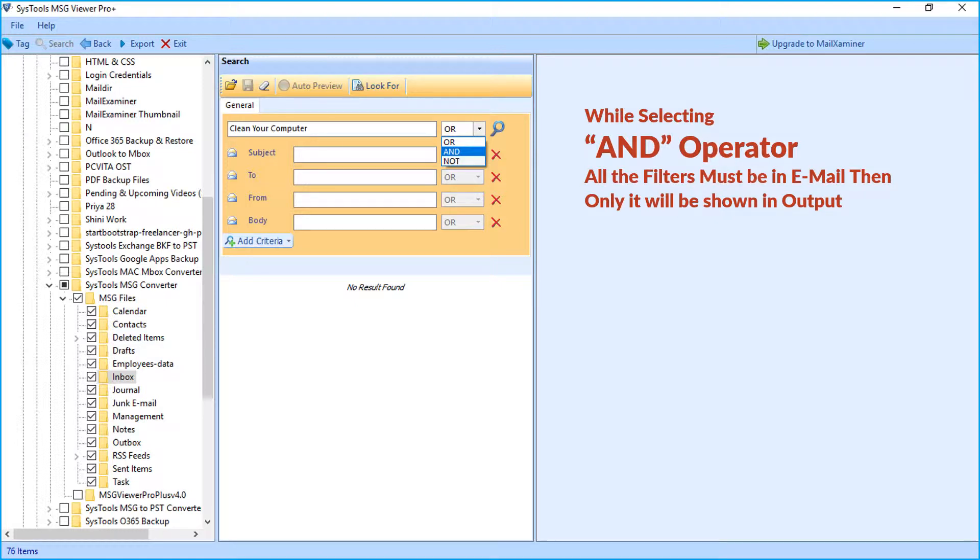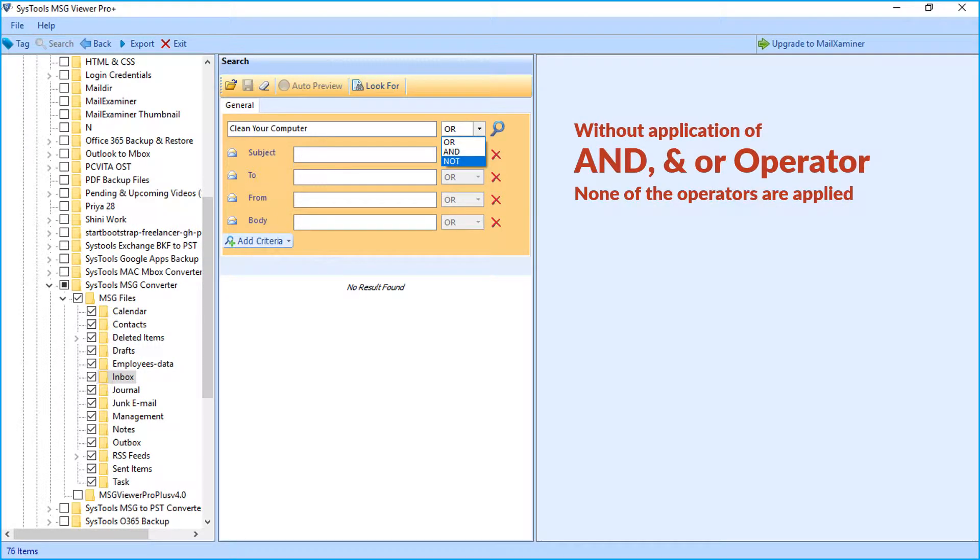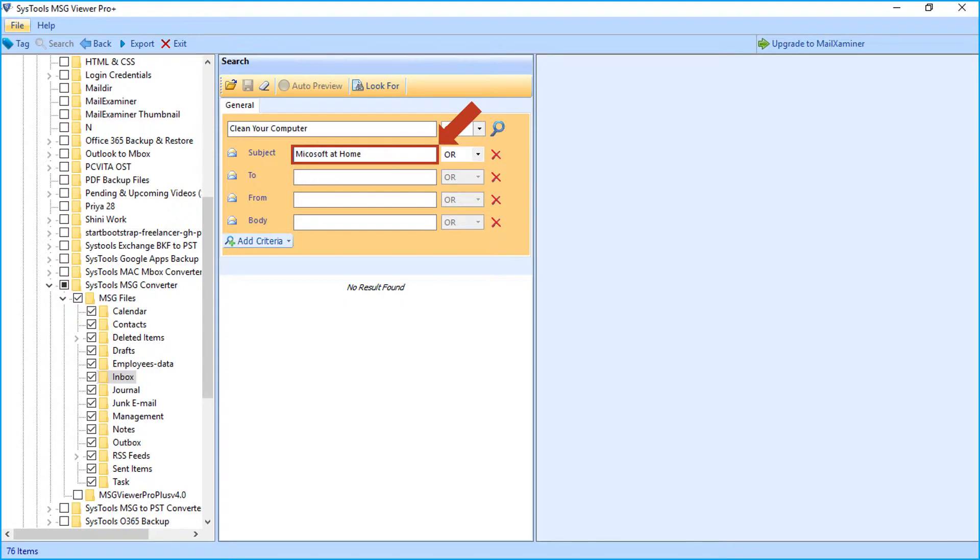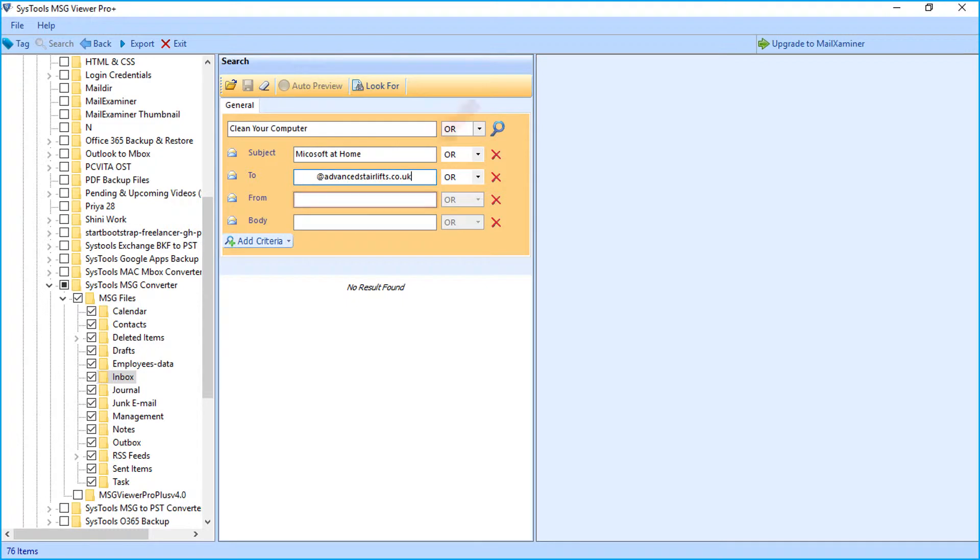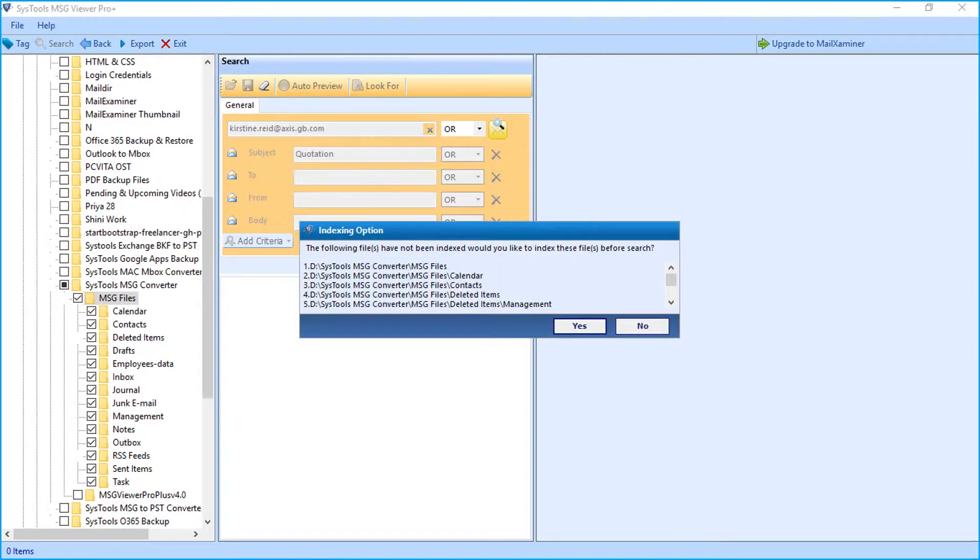And without application of AND and OR operator, none of the operators are applied. You can continue entering particular keywords in respective field options in order to filter out specific information you are searching for. Software also provides option to add specific criteria from the drop-down as well. After making the selections, hit search icon on top to initiate the search process.